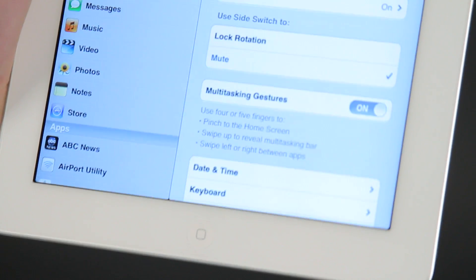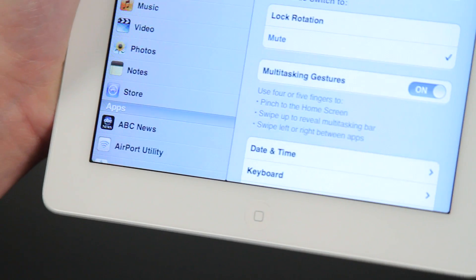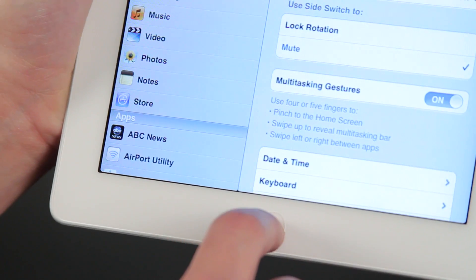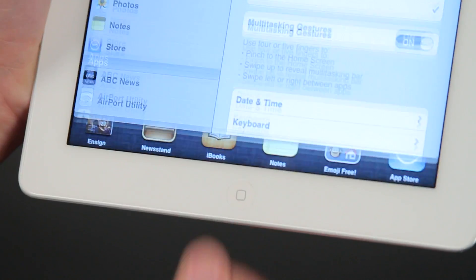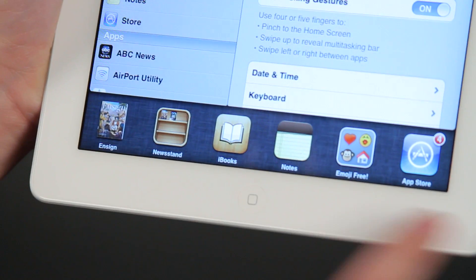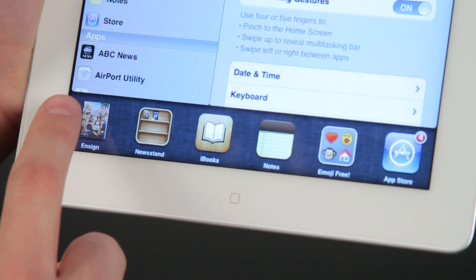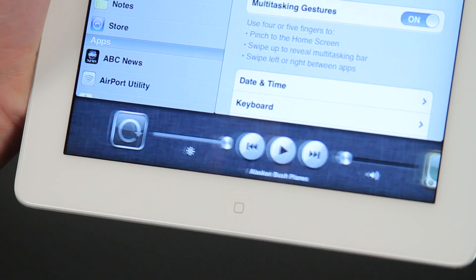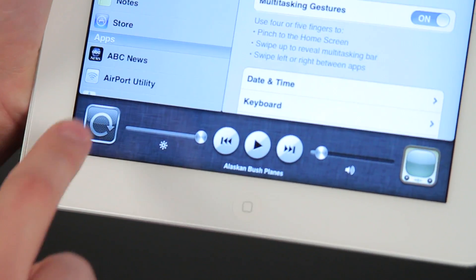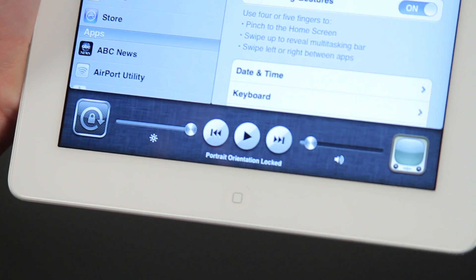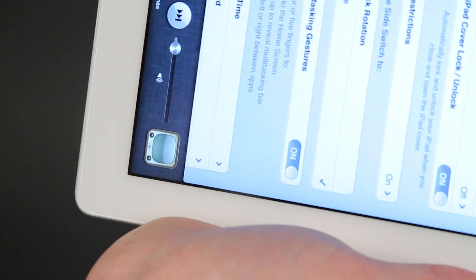Another way you can do that is by hitting the Home button twice, which pulls up all the things that are running in the background. If you swipe to the right, the button right there is your rotation lock. You can tap it, and then the rotation is going to be locked as well.